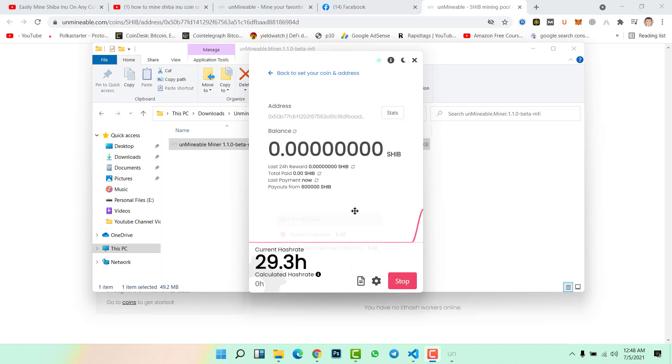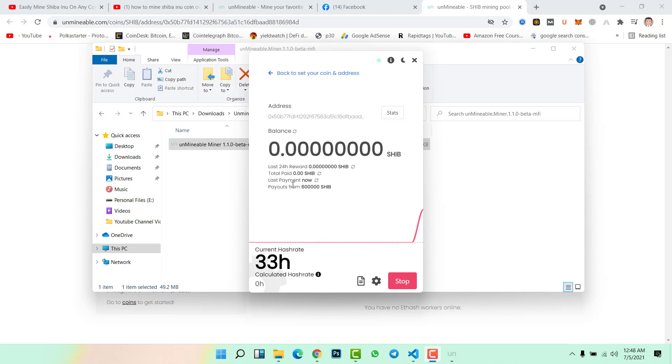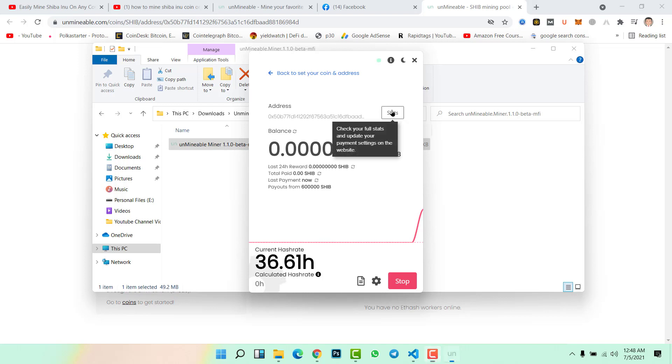Here you will check last 24 hour rewards, total paid coins, last payment, and payouts. Here you will see all the details, all the rewards, your daily earnings from mining Shiba Inu coin. In order to get the status of the mining, click on status. Once you click here, then you will see the Unminable dashboard.